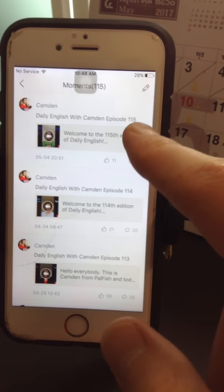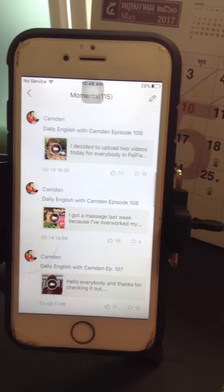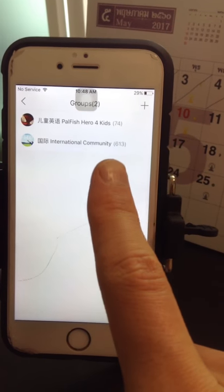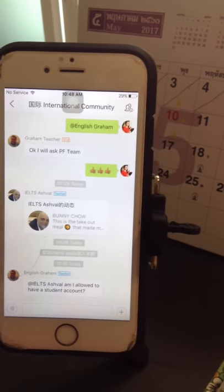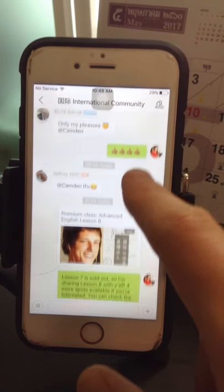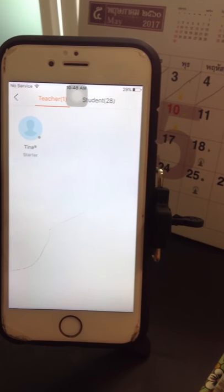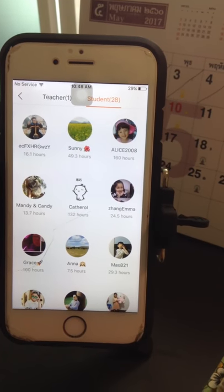Here in the moments section, I have created and patented my own 'Daily English with Camden' and you can check out all the episodes right here — each video is different. As we move along, you can see groups. I have two groups: one the International Community and one for kids. As we click into the International Community, you can see it's a great group chat — like an online forum within the app where you can tag people and ask questions.